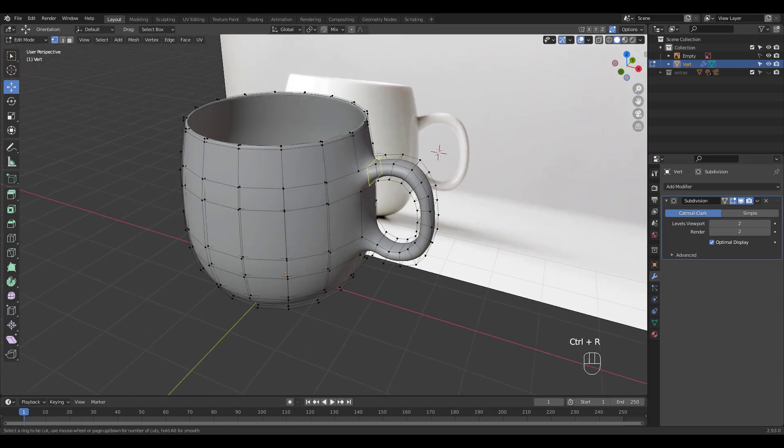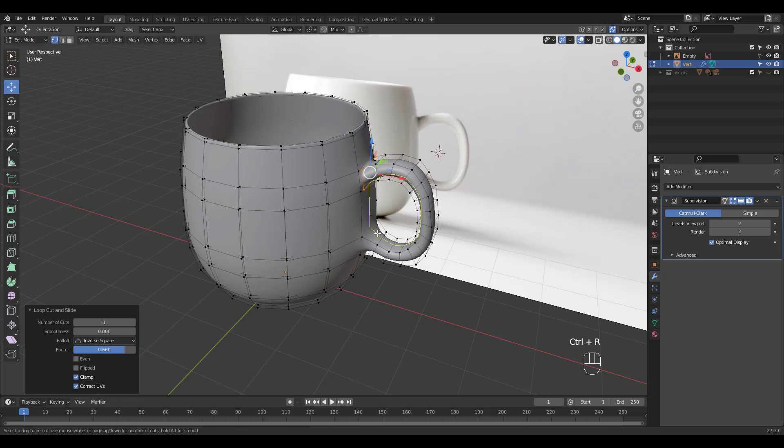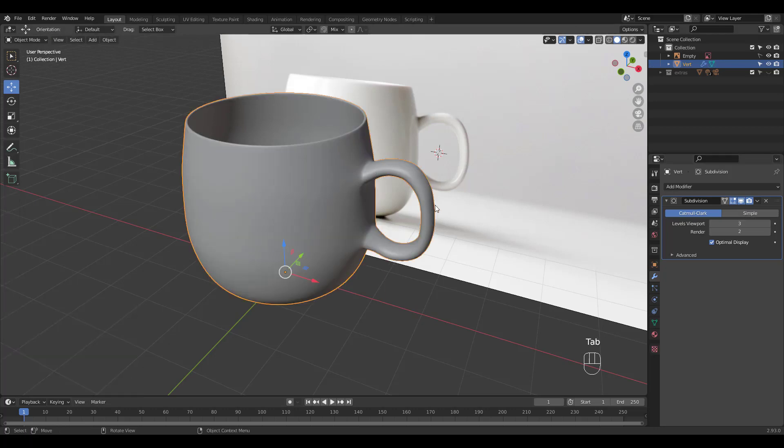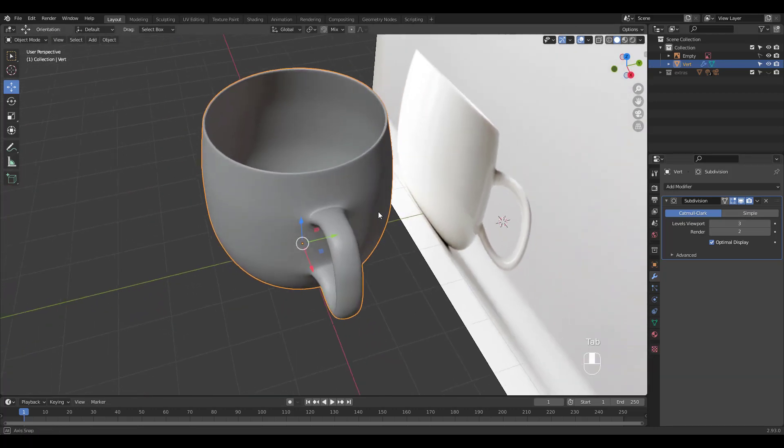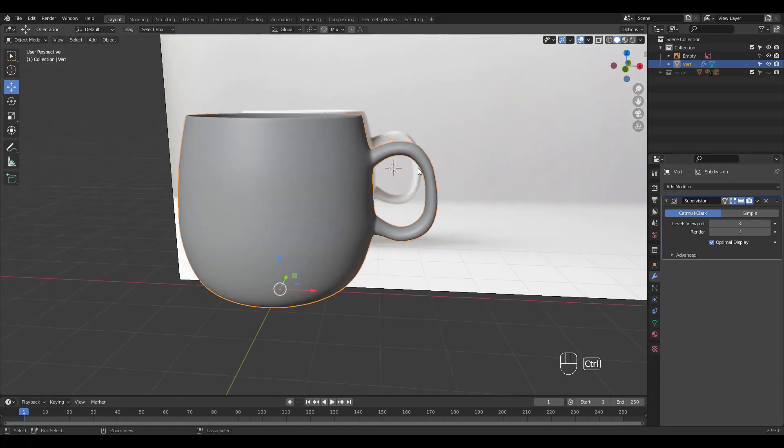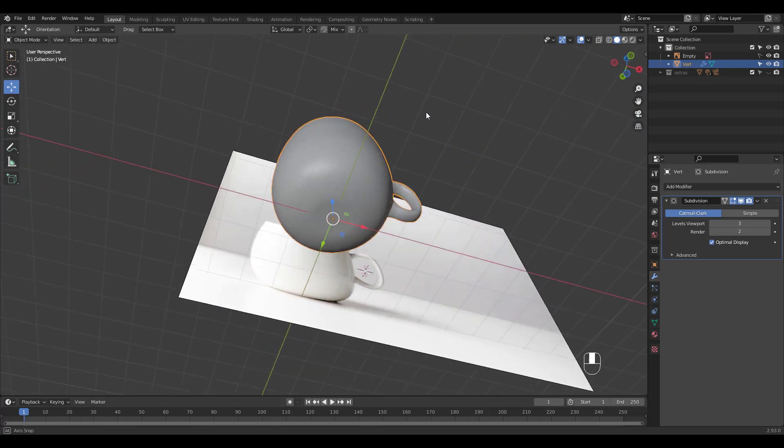Add two more supporting loops for the handle and increase subsurf level to 3. Looks like we're done with the modeling.